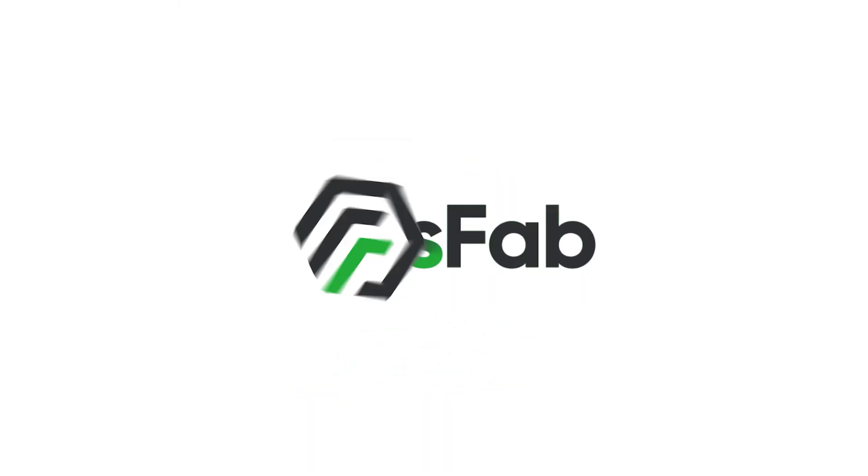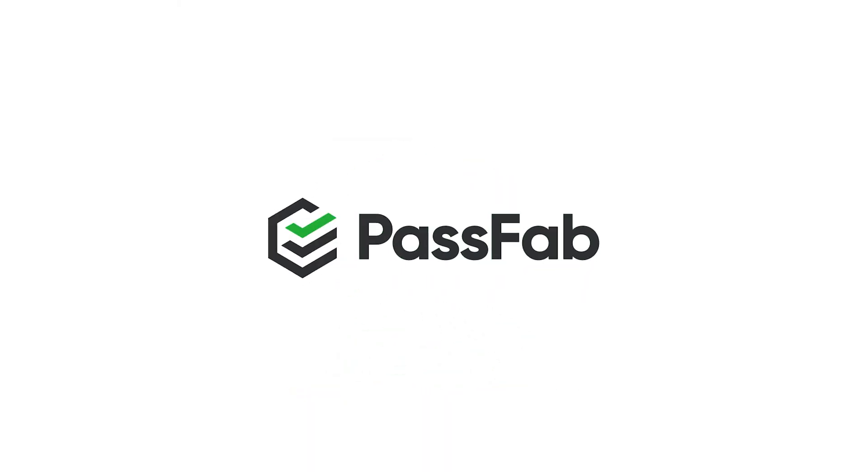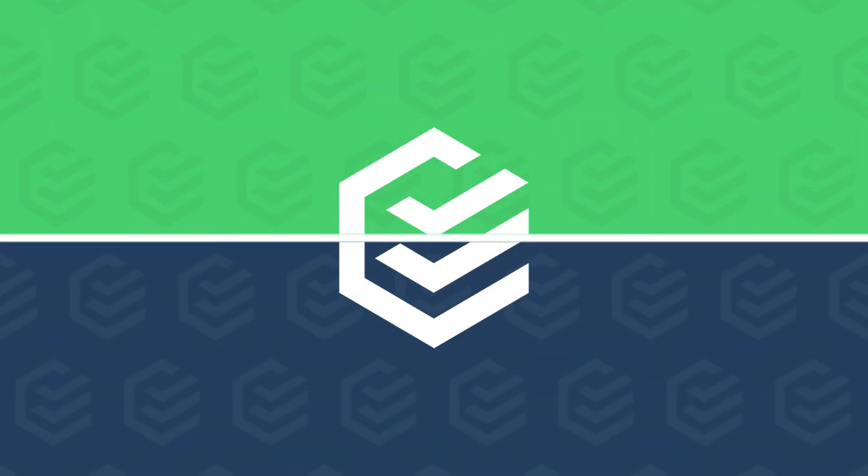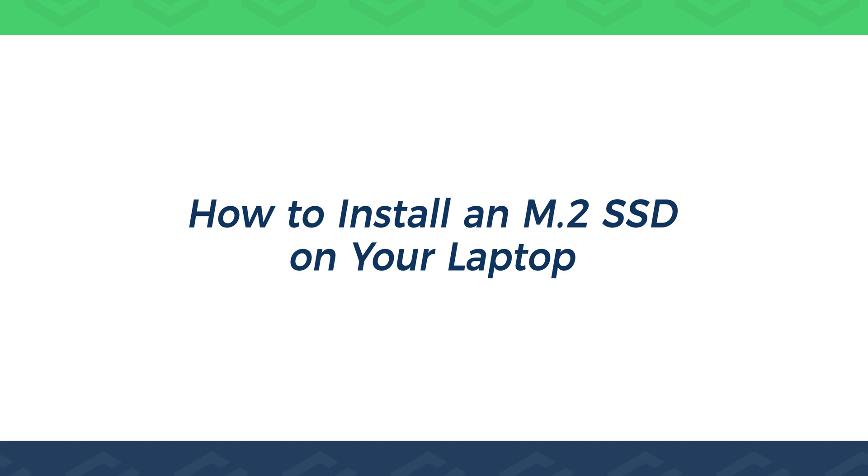Hey, what's up, guys? Welcome back to the PaaS Fab channel. Today's video will show you how to install an M.2 SSD on your laptop.